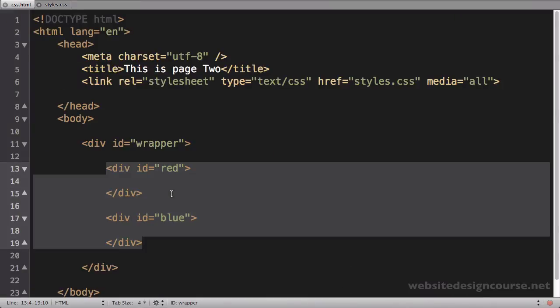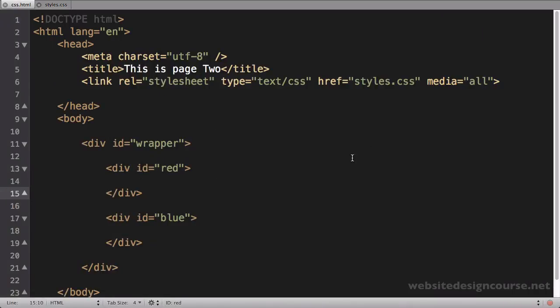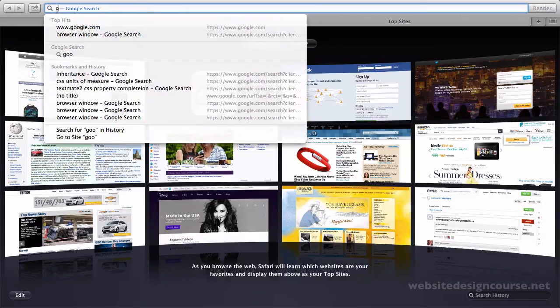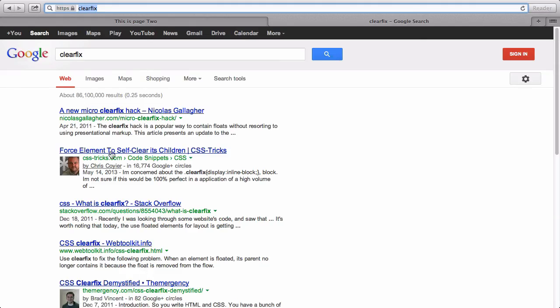When you float elements, they get removed from document flow. So how do you get the wrapper div to go back around both of these divs? That idea is called a clearfix. Whenever you float, you have to do a clearfix so the wrapper tag will wrap around the elements. It's a bit complicated, so I recommend just Googling 'clearfix.' There are several links, and we'll look at CSS-Tricks — Nicholas Gallagher has quite a few different clearfixes written over the years.